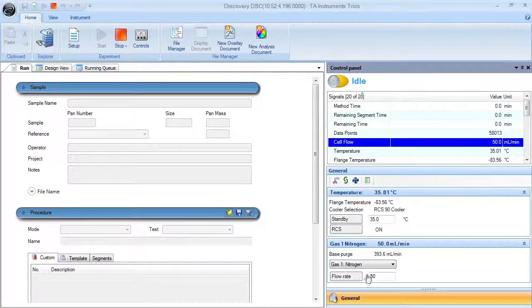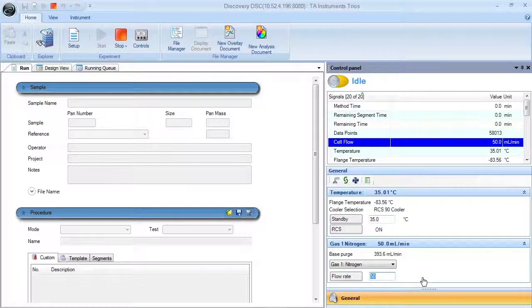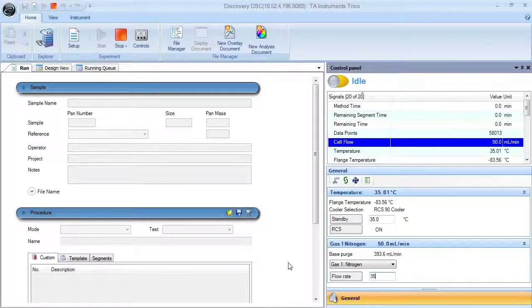To edit the flow rate, type in the flow rate value into this box and then select Flow Rate.